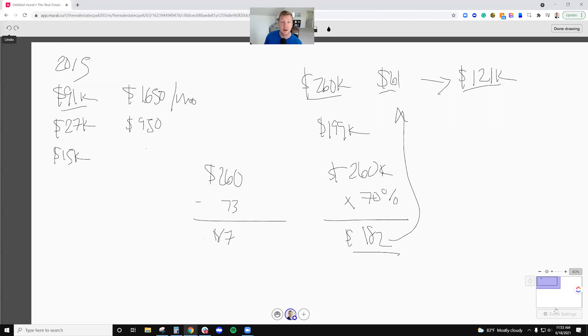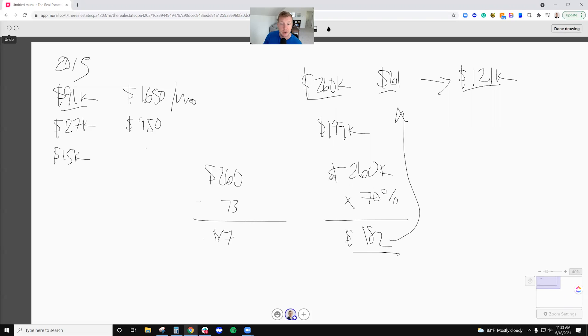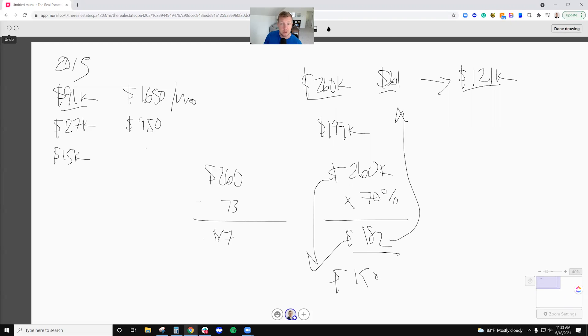Now there's some risk with this, right? Let's say that the market goes down. So let's say that I've refinanced, now I've got a $182,000 loan and now the property value goes down to maybe $150K. Well, now I'm underwater $30,000. Whereas I wouldn't have been underwater if I kept the old loan and didn't refinance at all and just held the property and kept it cash flowing.